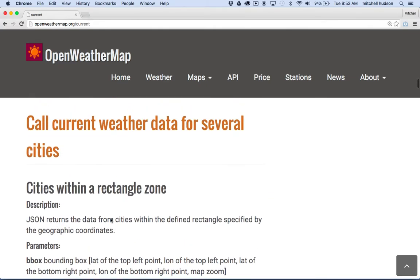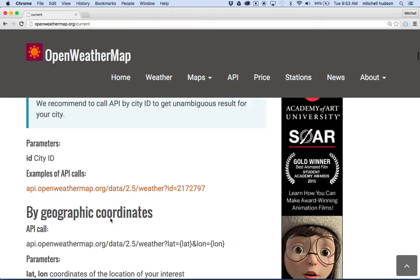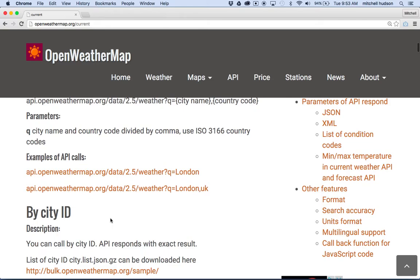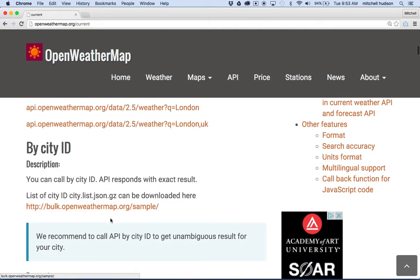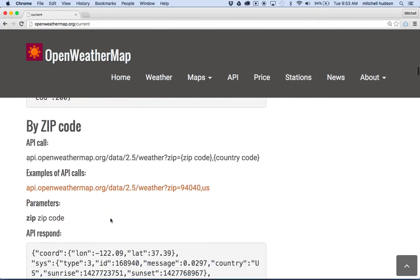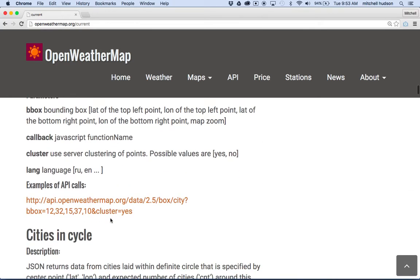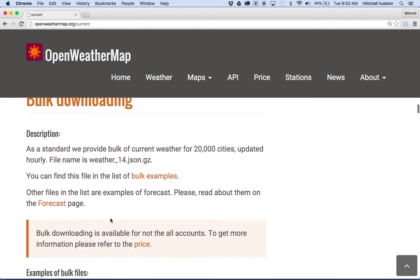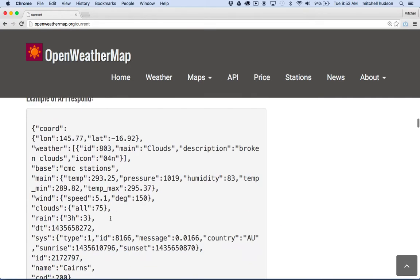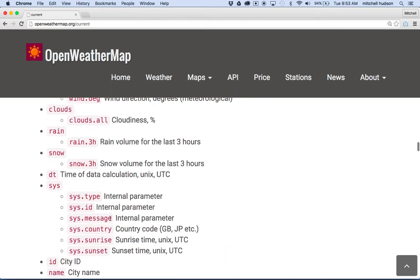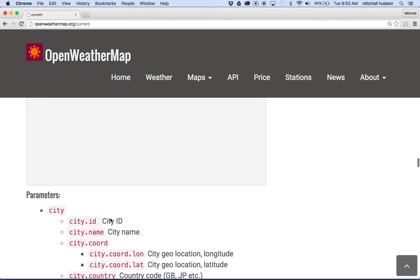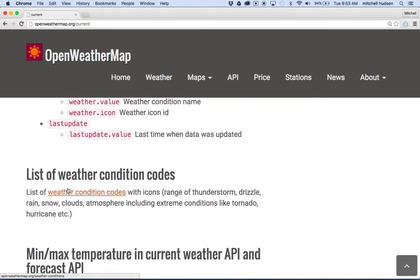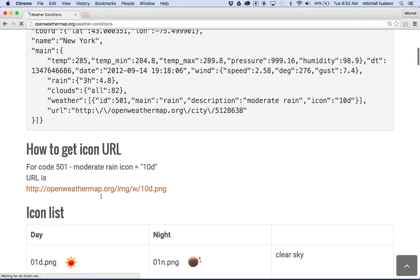Under weather we've got weather ID, main, description, and icon. So we need to get this property. If we look a little closer here, somewhere down here there's a section that explains these properties. There's a link and the page shows all of the stuff in detail. Here it is: list of weather condition codes.